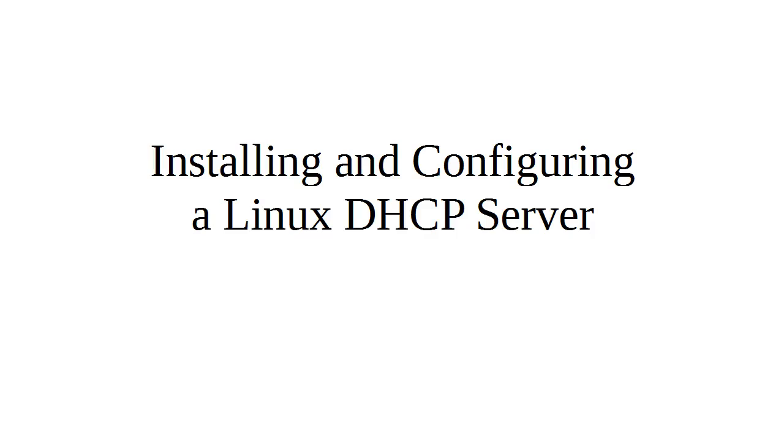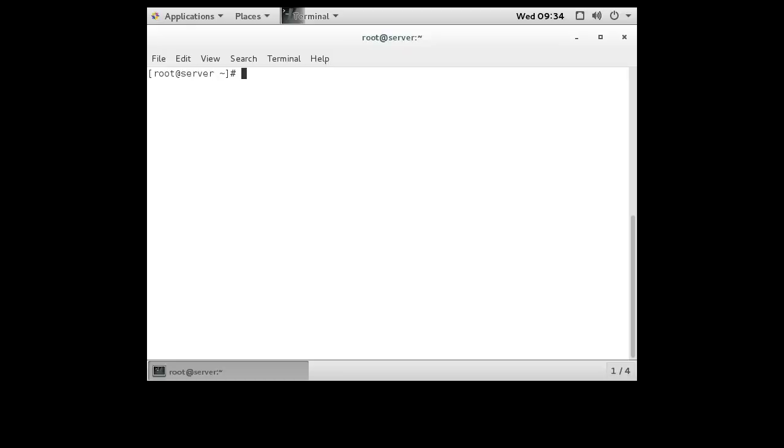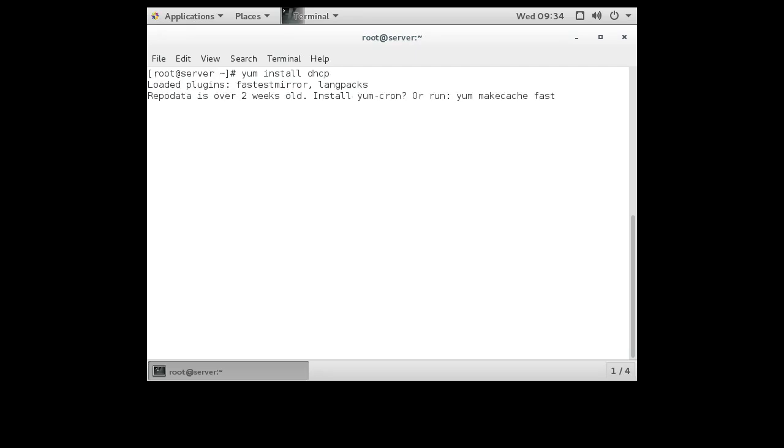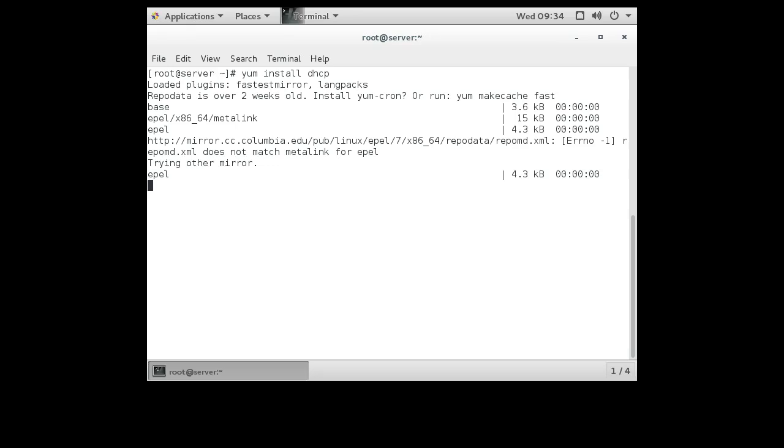All right, let's look at installing and configuring a Linux DHCP server. I have a server right here and I'm going to configure it for DHCP so it's running as a DHCP server. First of all, you need to have the software installed, so yum install dhcp. This will get you the server.